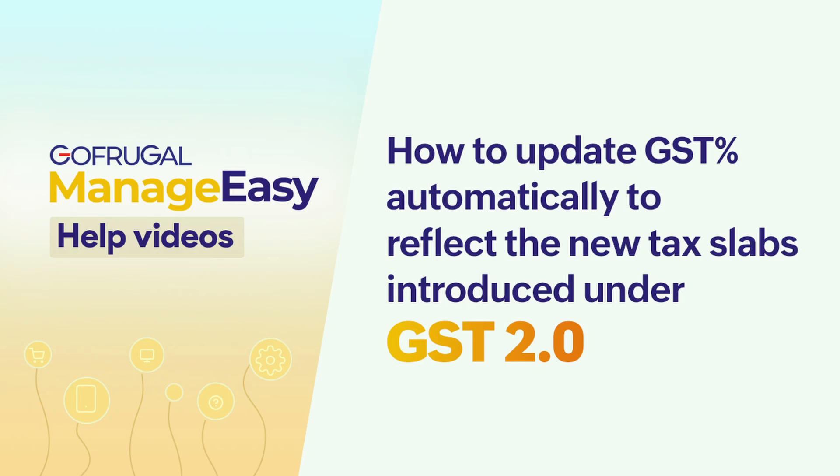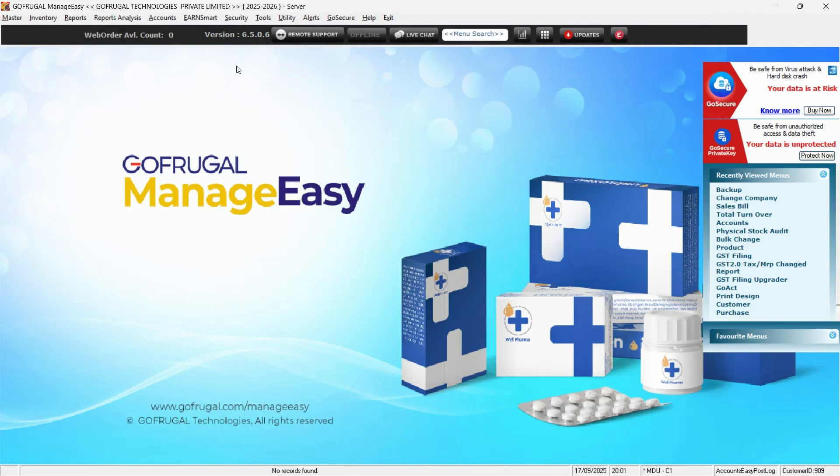Welcome! In this video, we'll guide you on how to update the GST percentage of your products in bulk to reflect the new tax slabs introduced under GST 2.0.